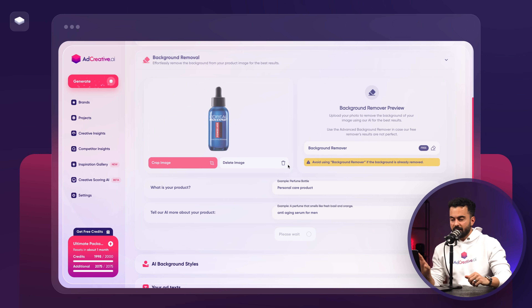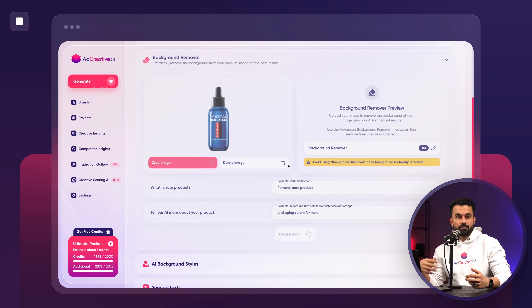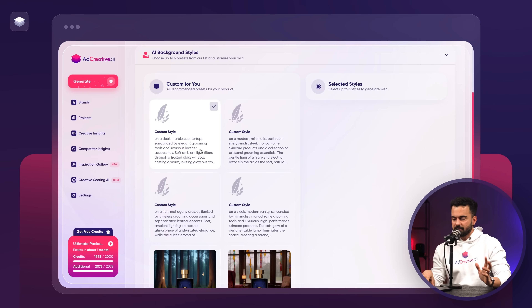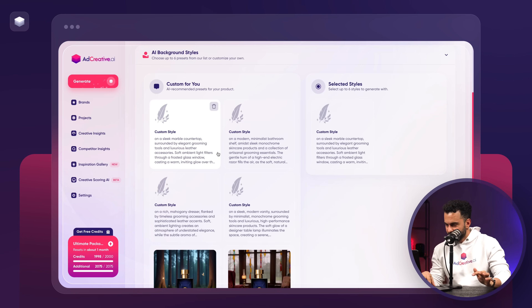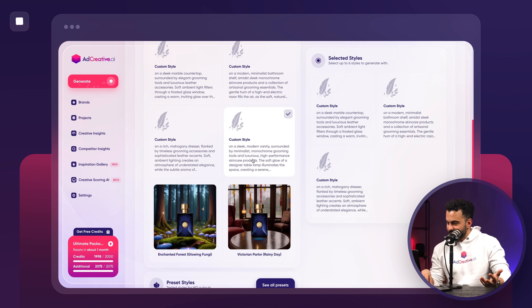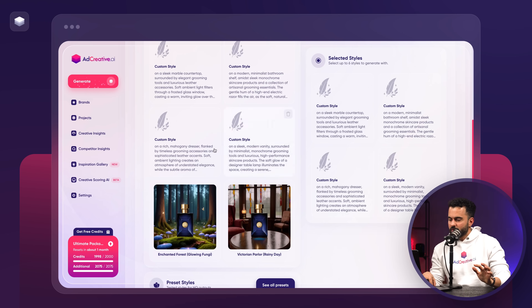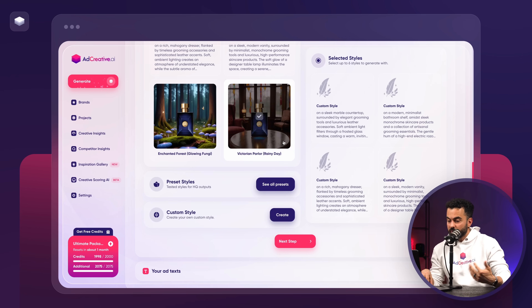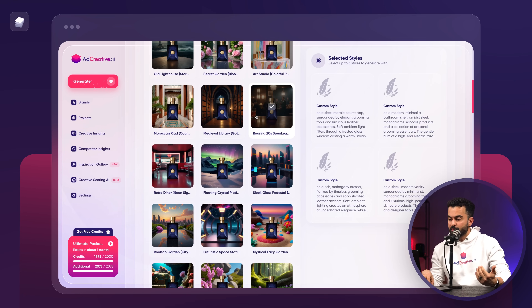What Ad Creative AI is going to do with this information is create some presets and templates for the background composition. It understands this is a luxury product, so it's going to recommend things like marble. Another option is minimalist bedroom, dresser. Let's select the custom styles to see what Ad Creative AI generates, and then I also want to check the presets.